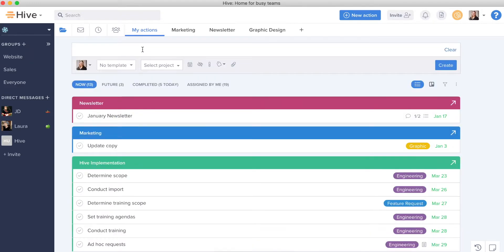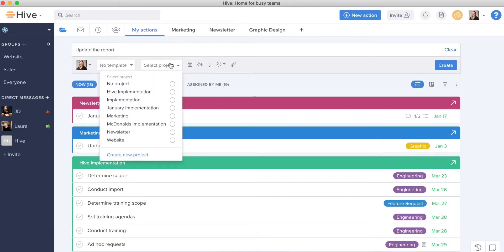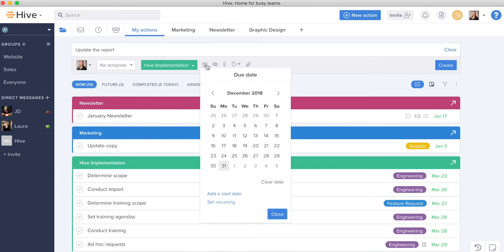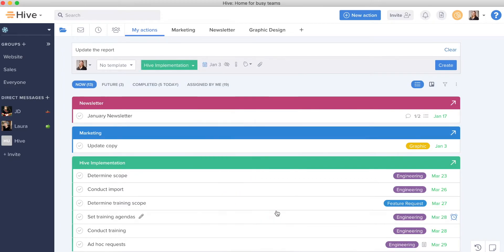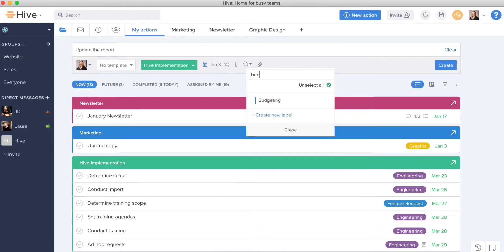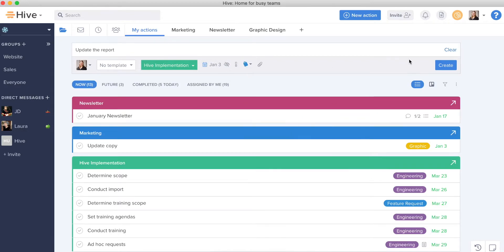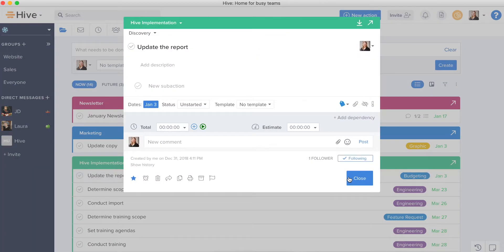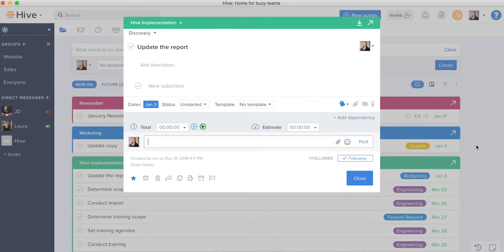I can create actions for myself directly into My Actions view from right here by clicking in, typing that I need to update a report. I can put this into my Hive implementation project. I can date it for the third. Maybe I need a label on it and done. There it is. From there, I can click in, I can mention folks, I can make updates all without leaving My Actions view.